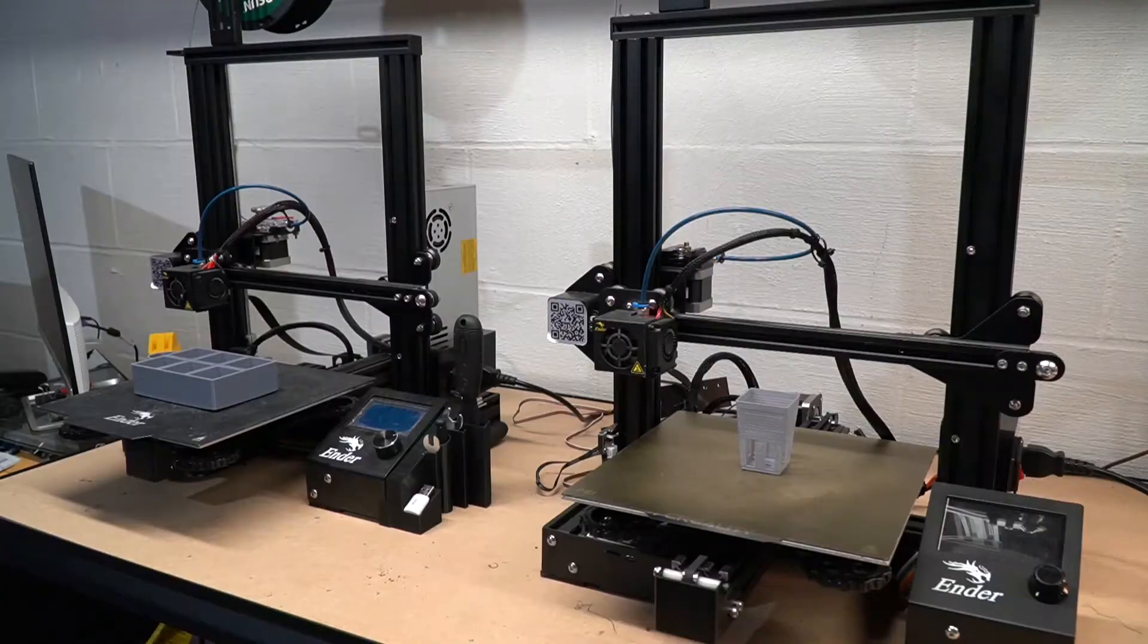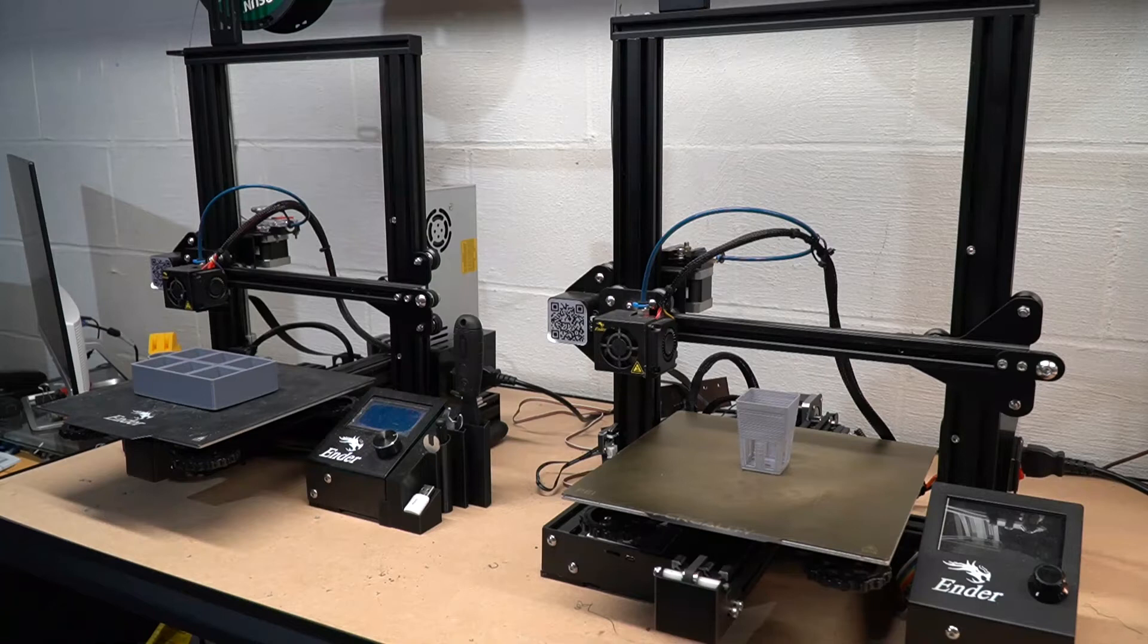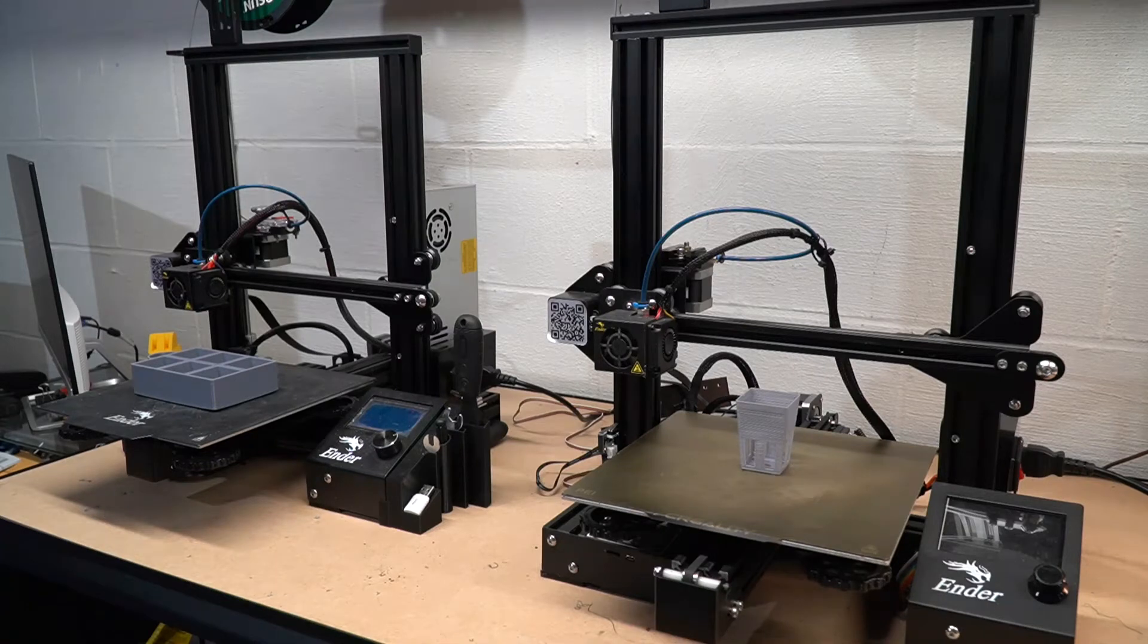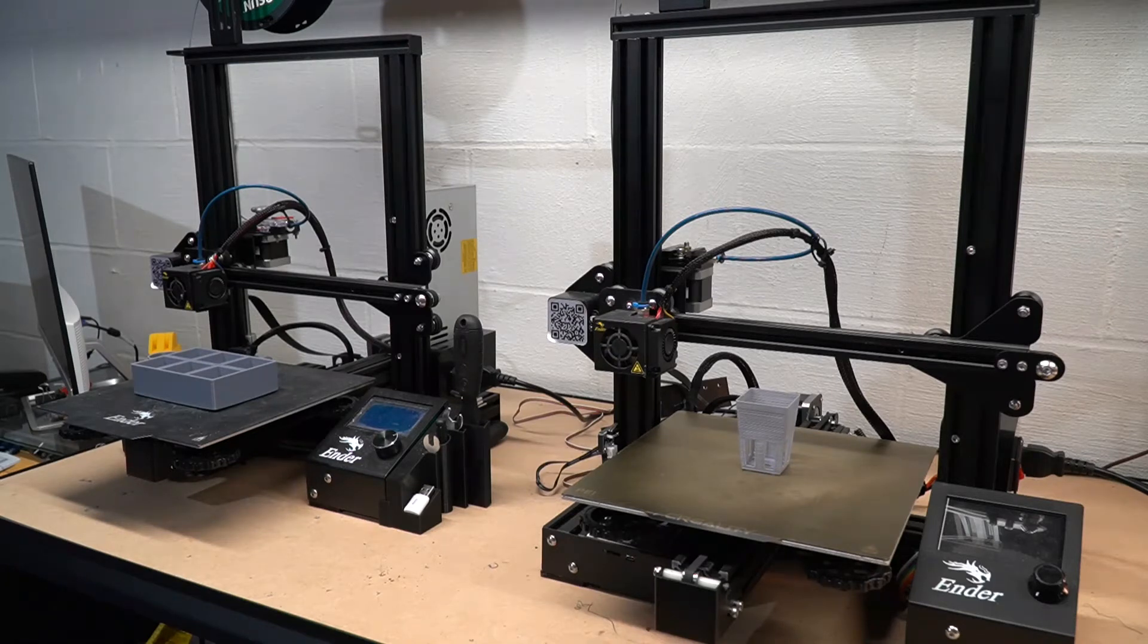Here is a quick picture of those printers that I use. These are the Creality Ender Pro 3s. They're relatively inexpensive. They're a great entry printer and they seem to be workhorses. I really don't have a lot of problems with these guys.